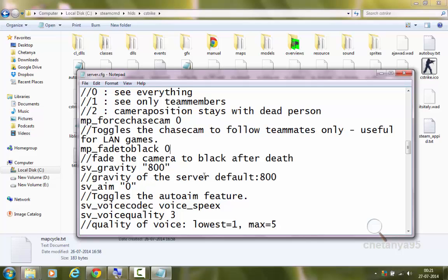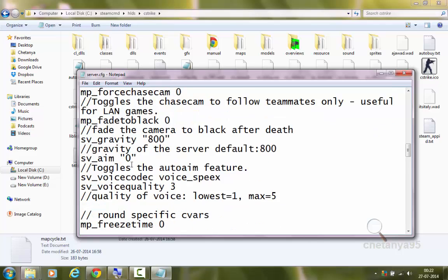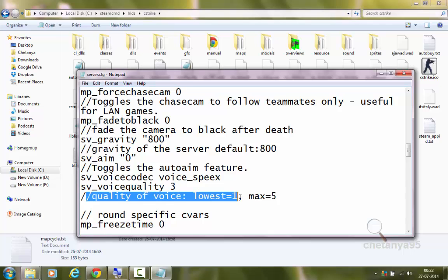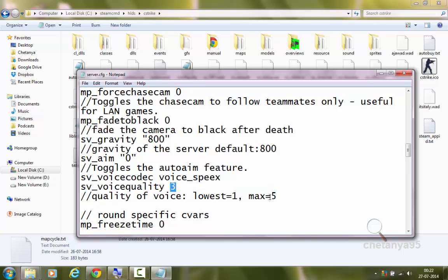sv_gravity 800 sets the gravity of the server — default is 800. If you reduce it, for example to 10, you can make very long jumps. If you set it very high, like 10000, jumps will be very short. So 800 is the default gravity and I will keep it at the default. sv_aim 0 toggles the auto-aim feature. sv_voicequality 3 sets the quality of voice — 1 is lowest, 5 is maximum, so 3 is medium. If set to maximum, it will have very high bandwidth usage, so I've set it to medium voice quality.